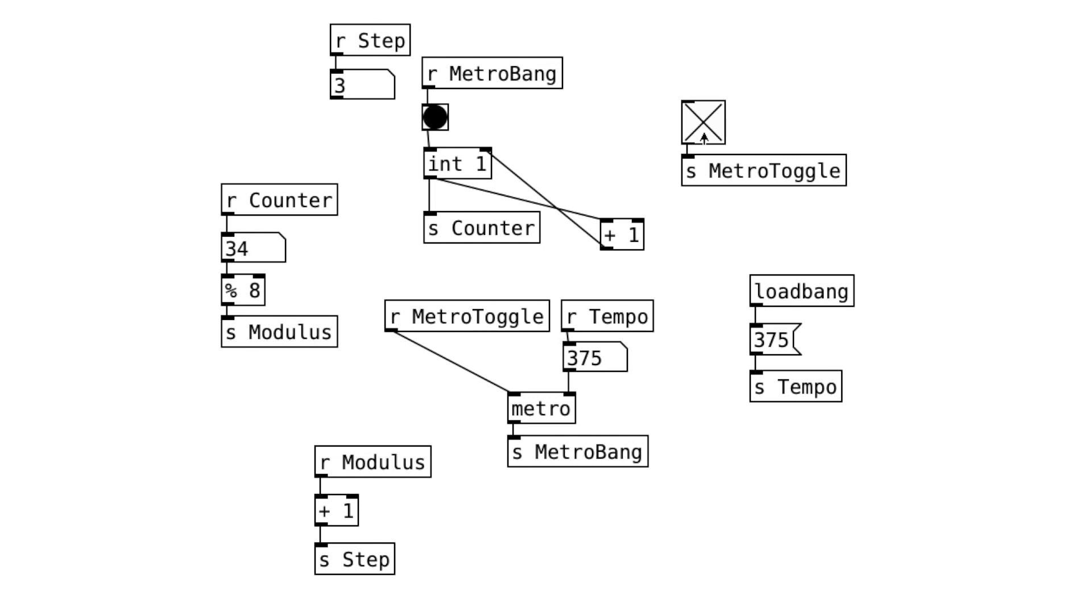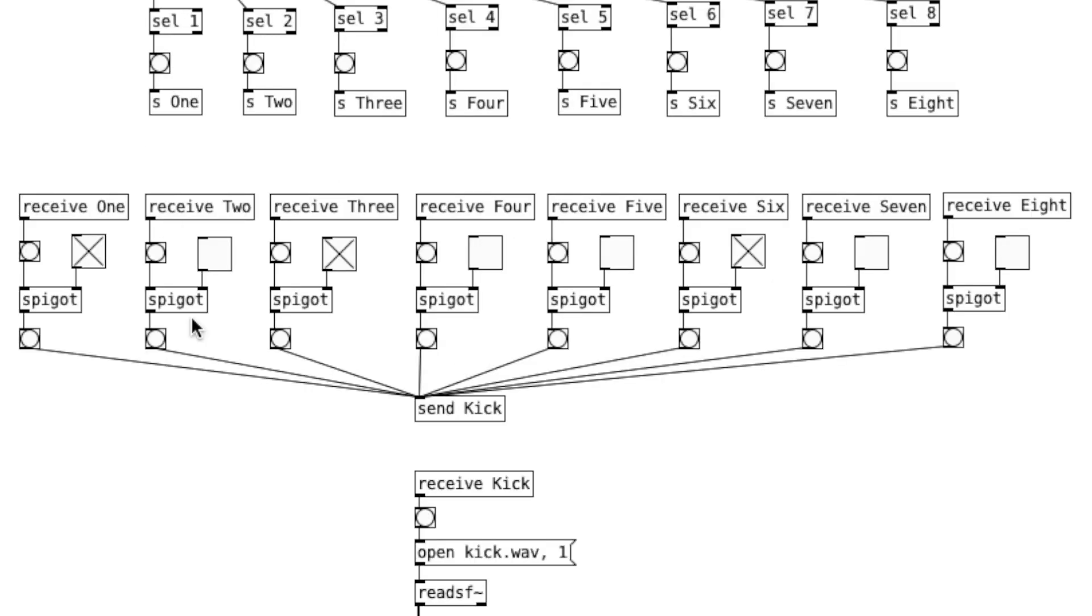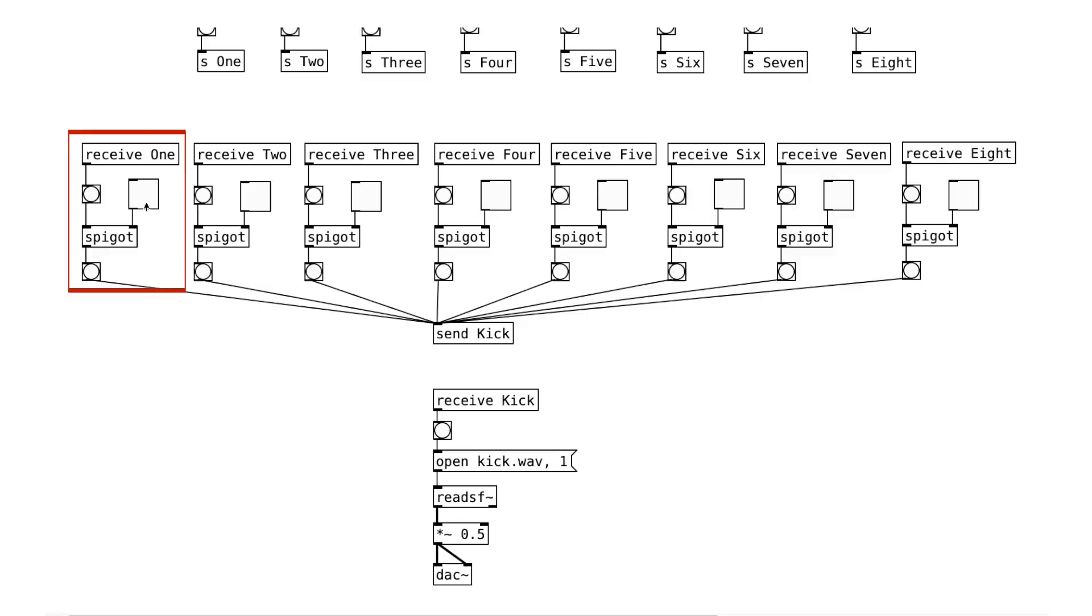But please don't overuse them because they'll make the process of debugging confusing. The next main component is the playable sequencer. We can think of this spigot object as a gate. When this toggle object is on, the gate is open and will let the bang message go through. For example...